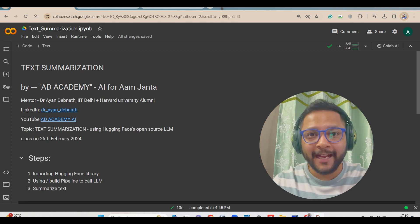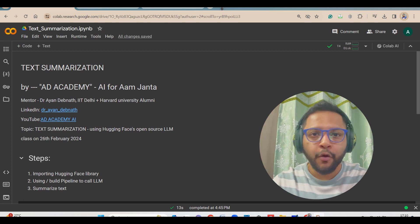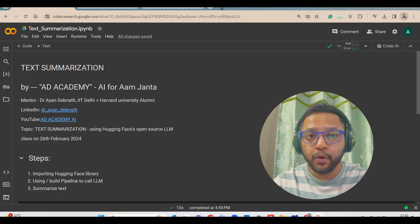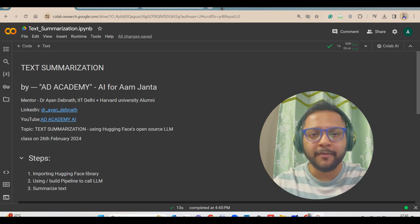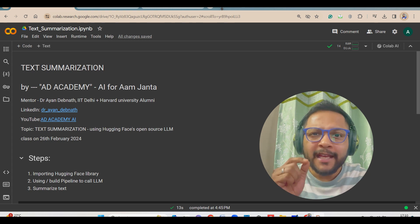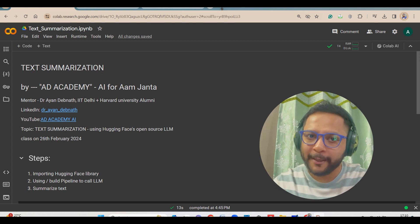Hello everyone, I'm back with another video where I will be showing you how you can do text summarization using the HuggingFace library in just a few lines of Python code.